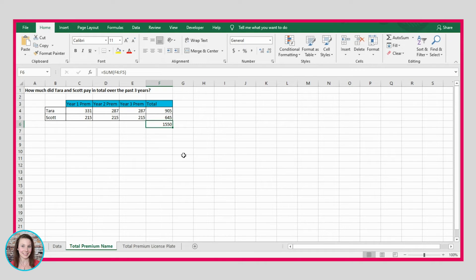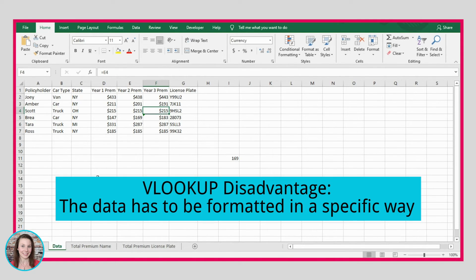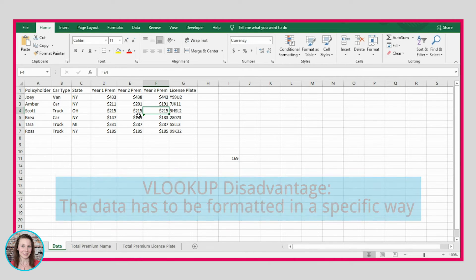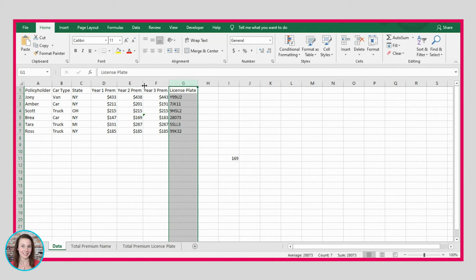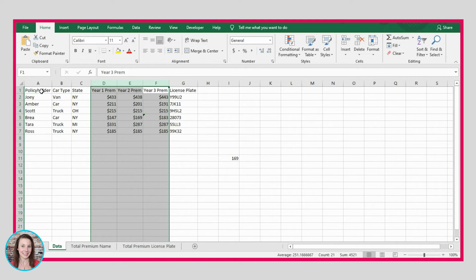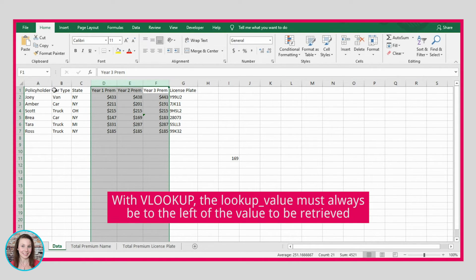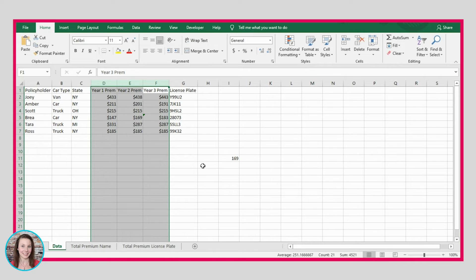The VLOOKUP formula does have some downsides. One is that your data always has to be in a certain format — we were looking up the name in column A and all the needed data was to the right. However, sometimes that won't be the case. If we wanted to look up premium information by license plate, we couldn't use VLOOKUP because the license plate column is to the right of the data we want to retrieve. VLOOKUP only works when the lookup column is to the left of the return data.